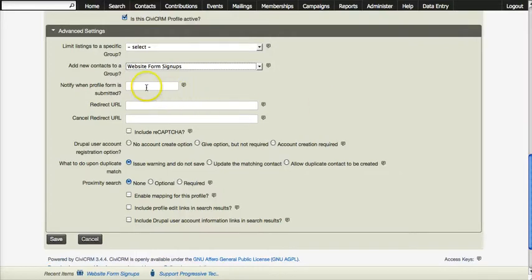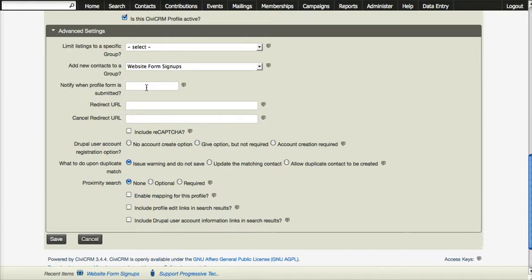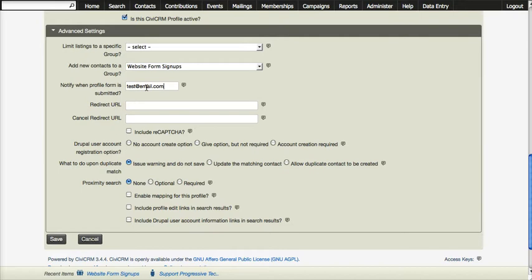Another interesting useful option is notify when profile form is submitted and this is where you would put in an email address and every time someone would click submit on that form you will get an email telling you that form was submitted.